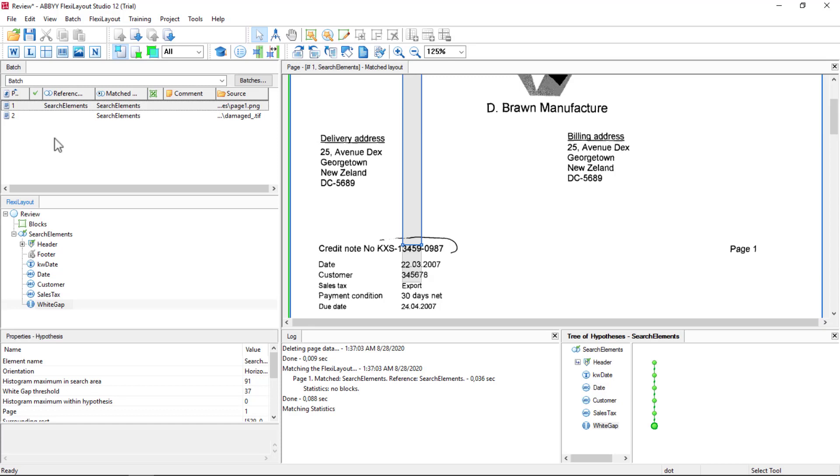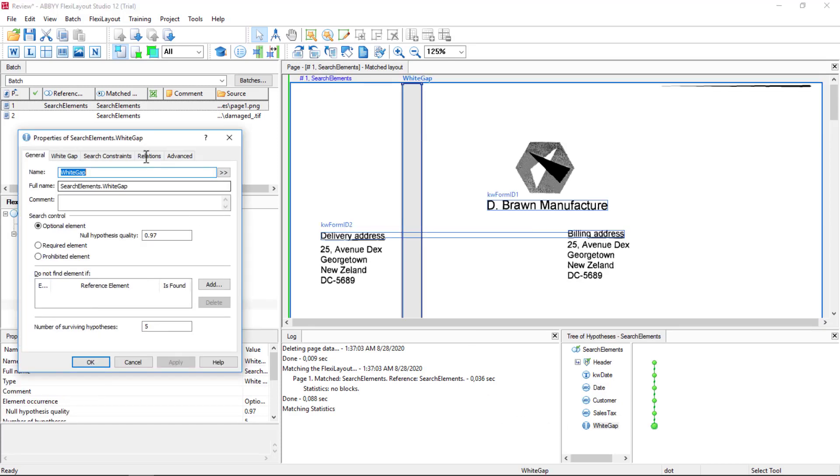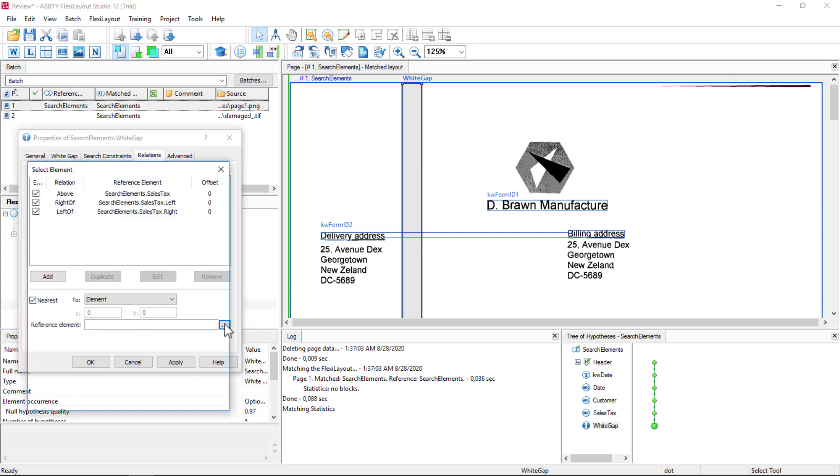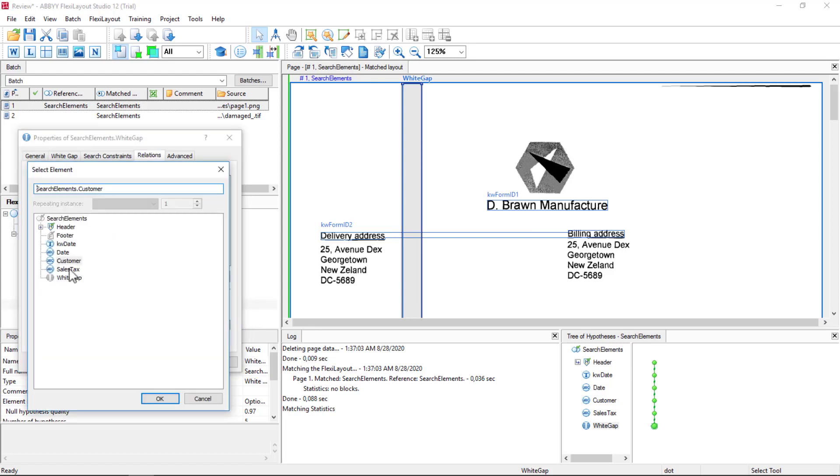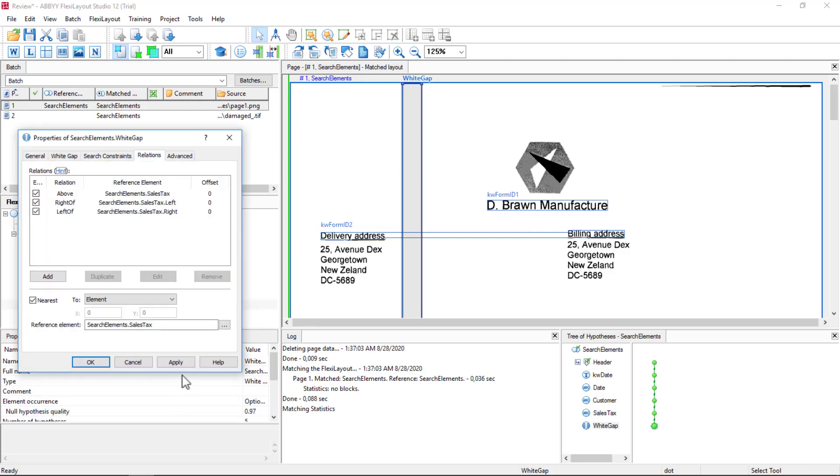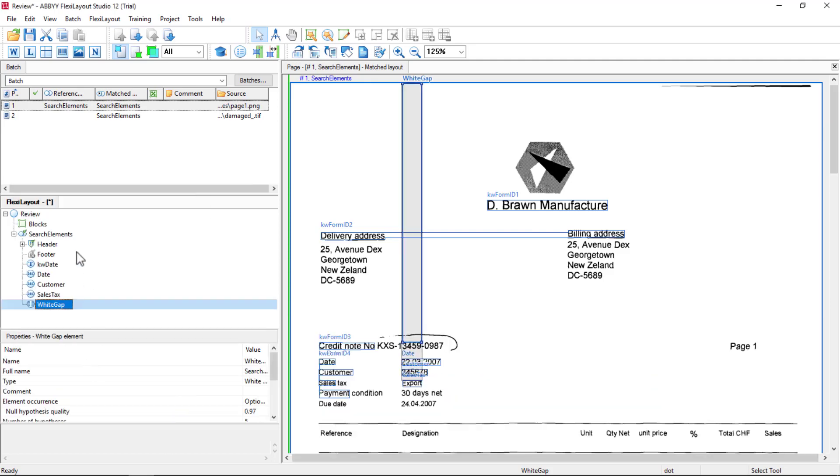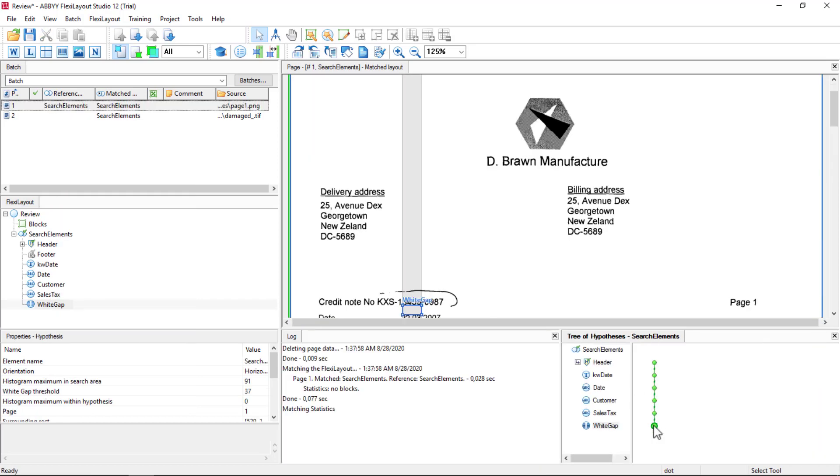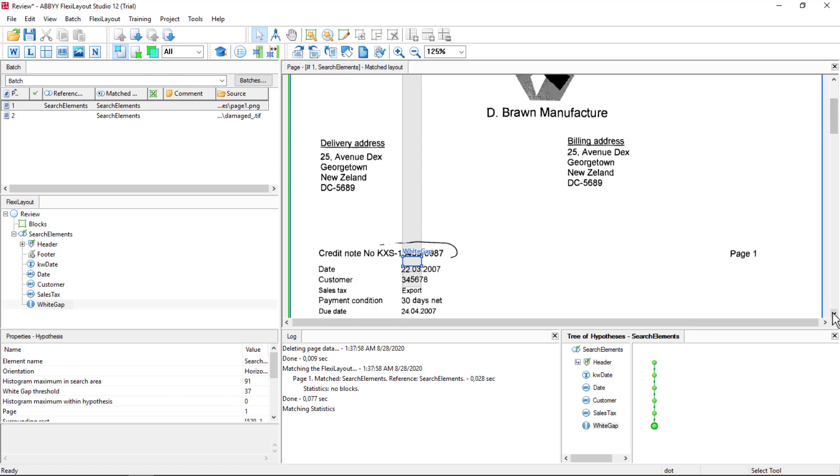But let's make one more change here. And once again, on the relations tab, let's say nearest to the element sales tax. Let's try that nearest to sales tax. I'll match once again. And now we can see that our white gap is being found precisely where we want it to be found. So this could serve as an upper boundary for a different search area.